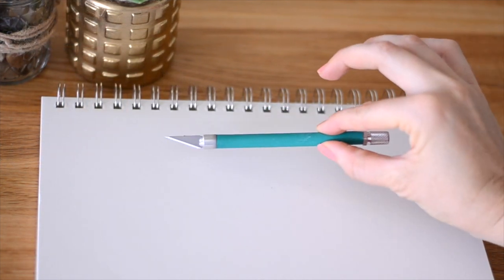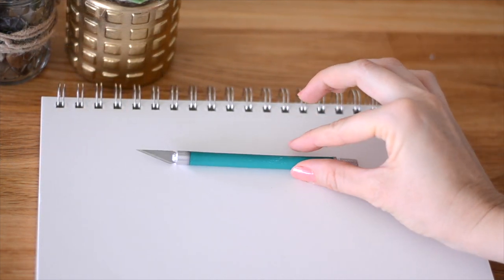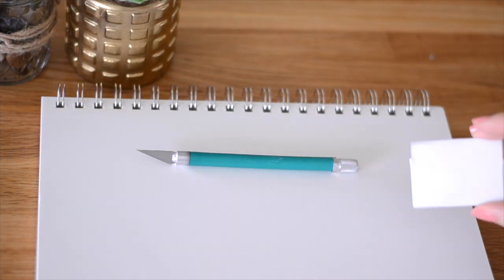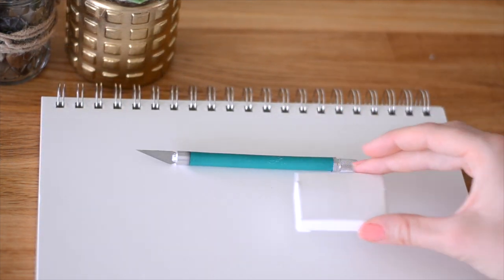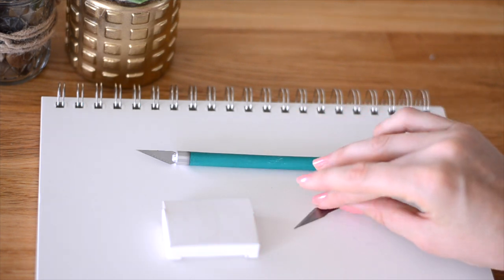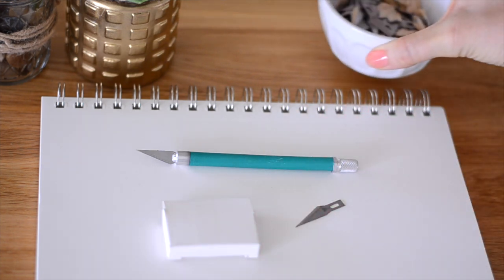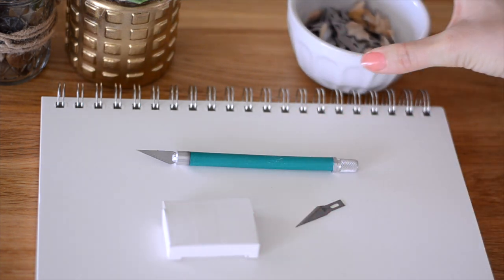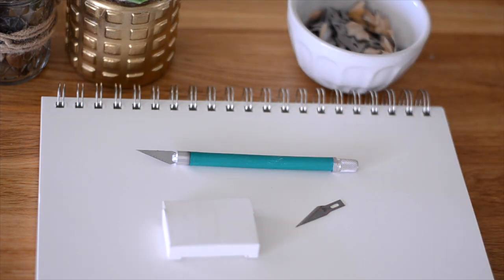Next you will need a knife and number 11 Excel blades. Excel blades are far superior to any other blades I've tried.